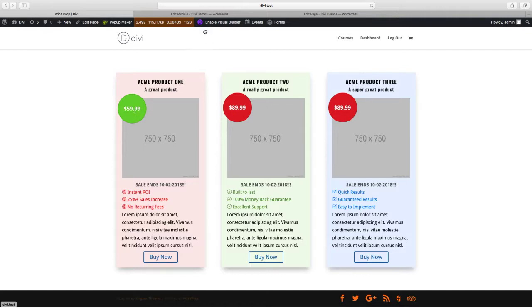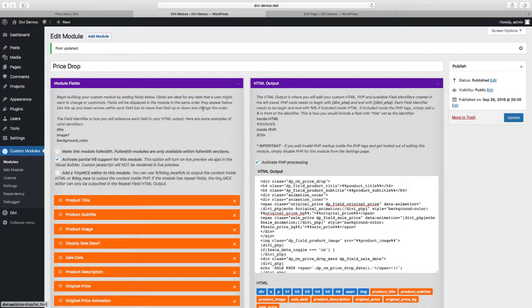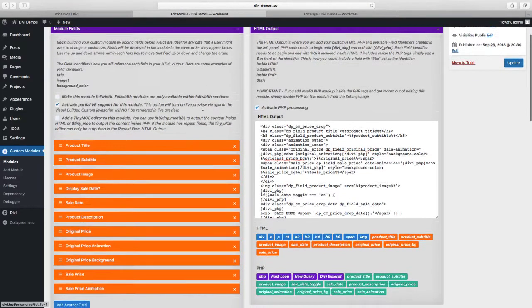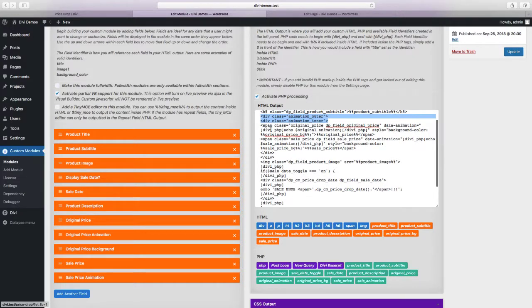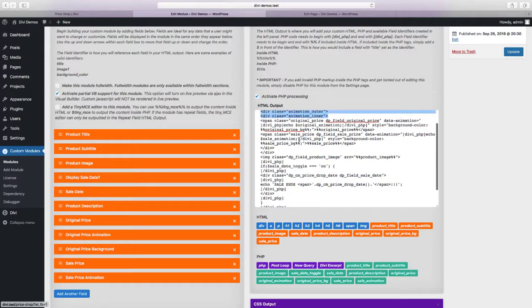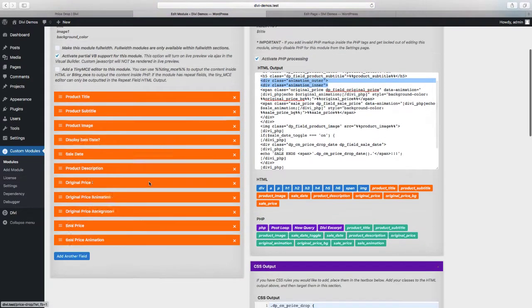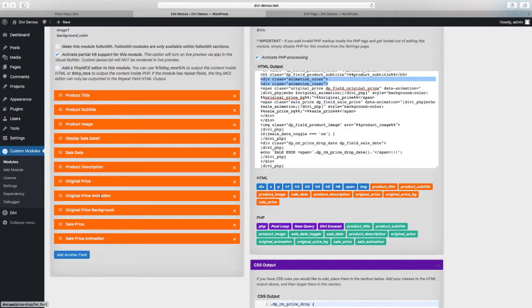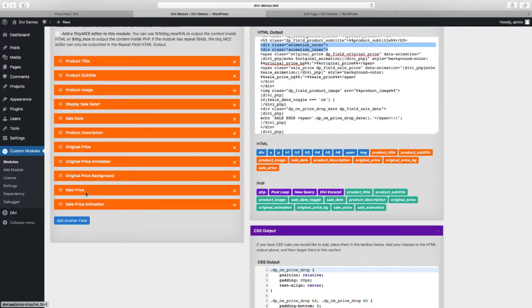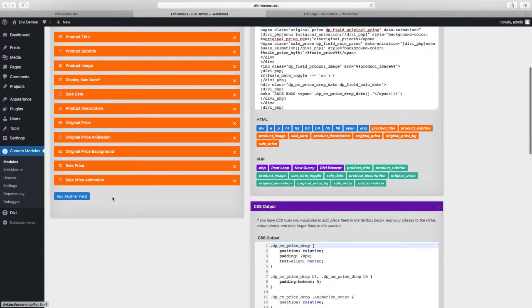If we go to our module, I've added two containers, animation outer and animation inner, and then I've also added two span tags, one for the original price and one for the sale price. I've already added the original price text field, the original price animation select field, and the original price background color. And I've also started on the sale price text field and animation, and now we're going to add the sale price background color.